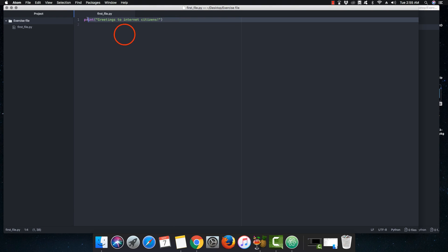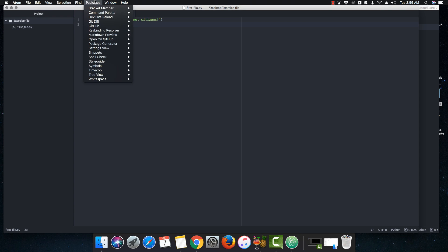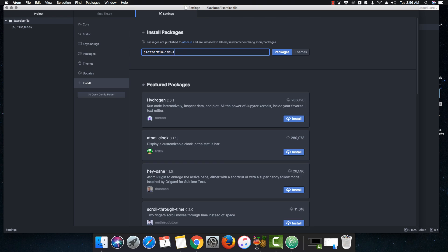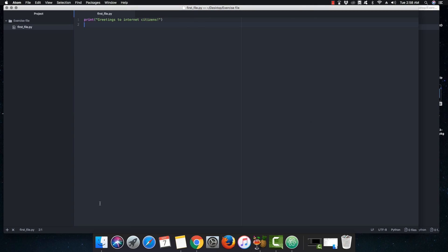The problem with running code now is that we'd need an external terminal. What we can do instead is get the terminal right inside Atom. Go to Packages, then Settings View, click Open, then Install, and search for the package called 'platformio-ide-terminal'. It appears in the results — just click Install. This may take several minutes. After successfully installing it you will see a plus sign that says 'New Terminal'.